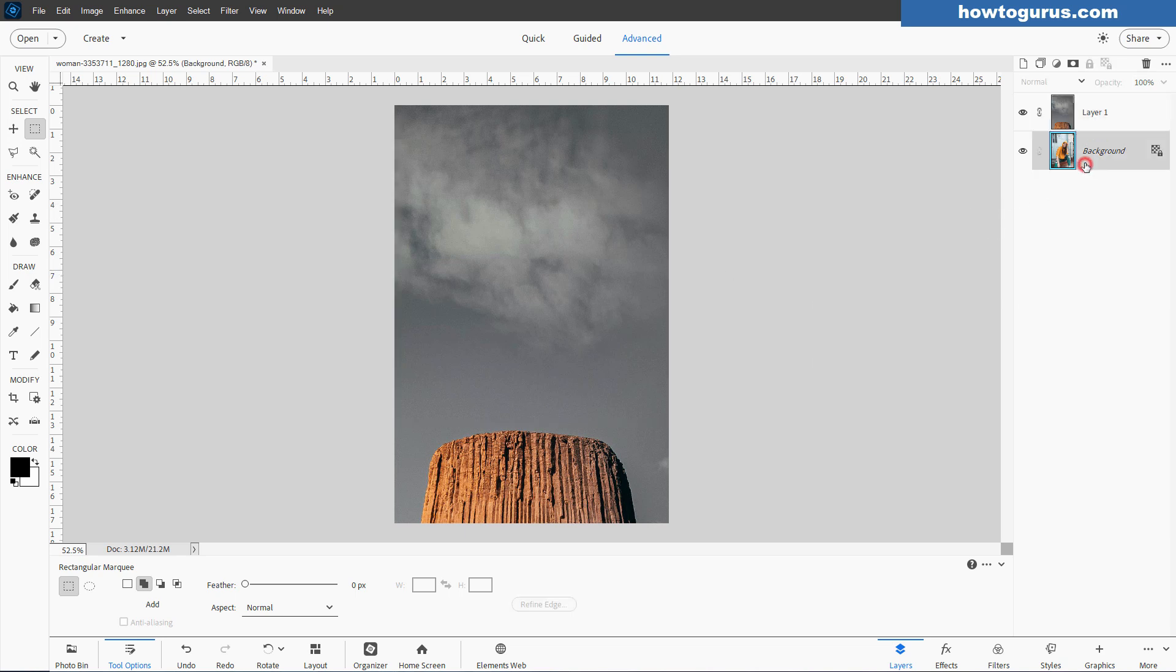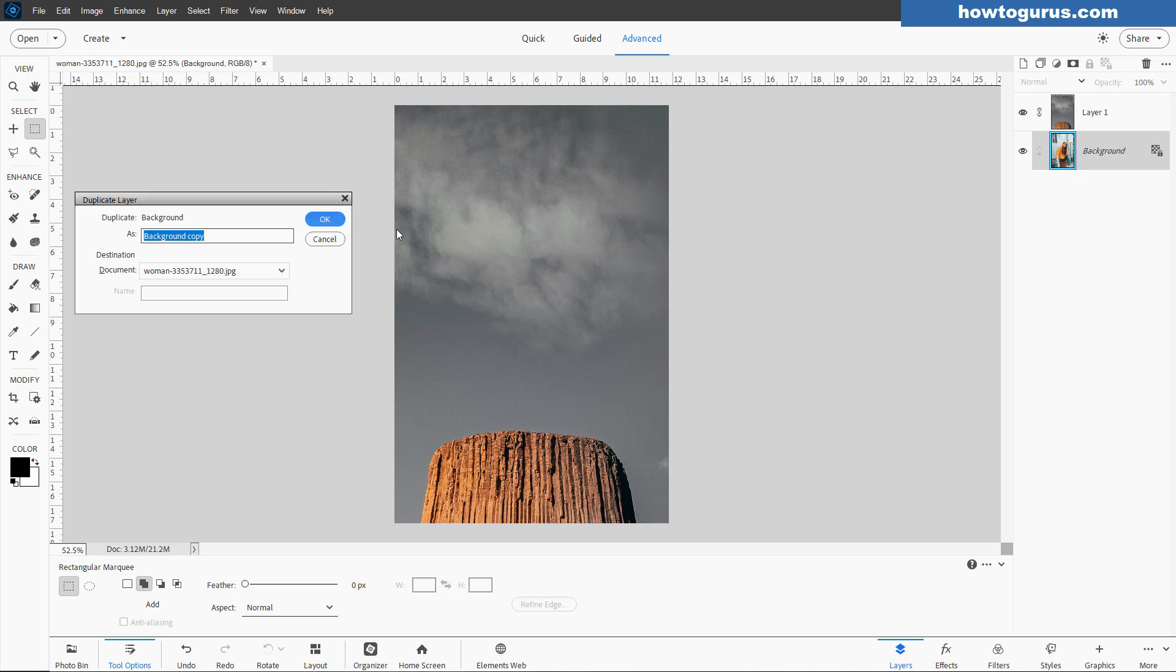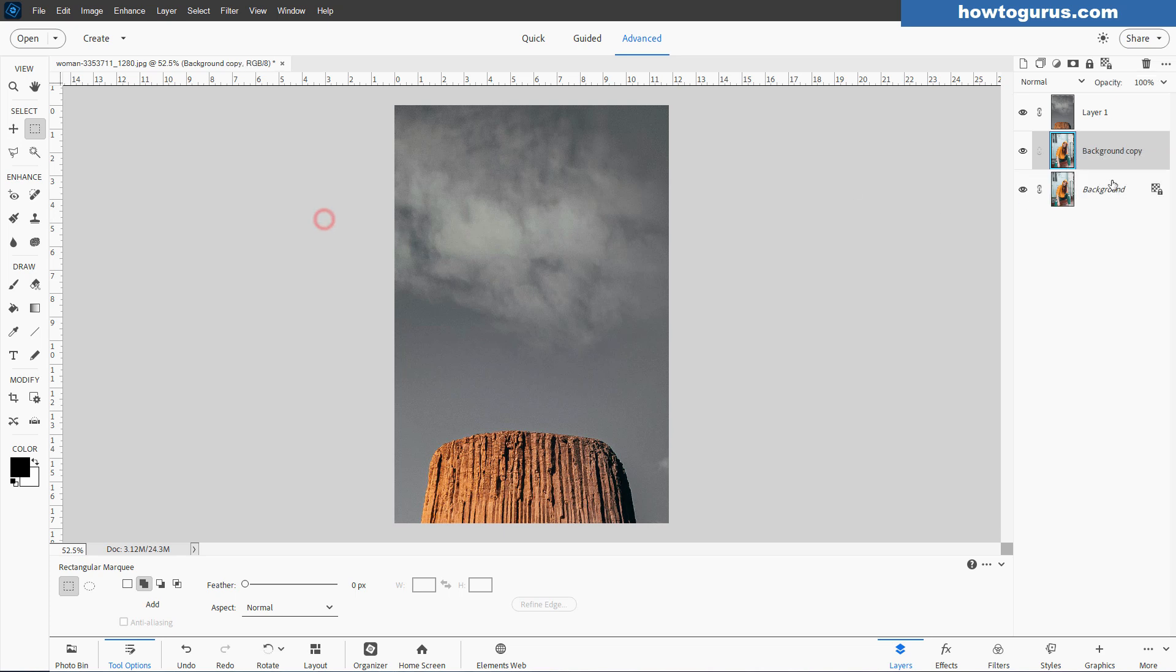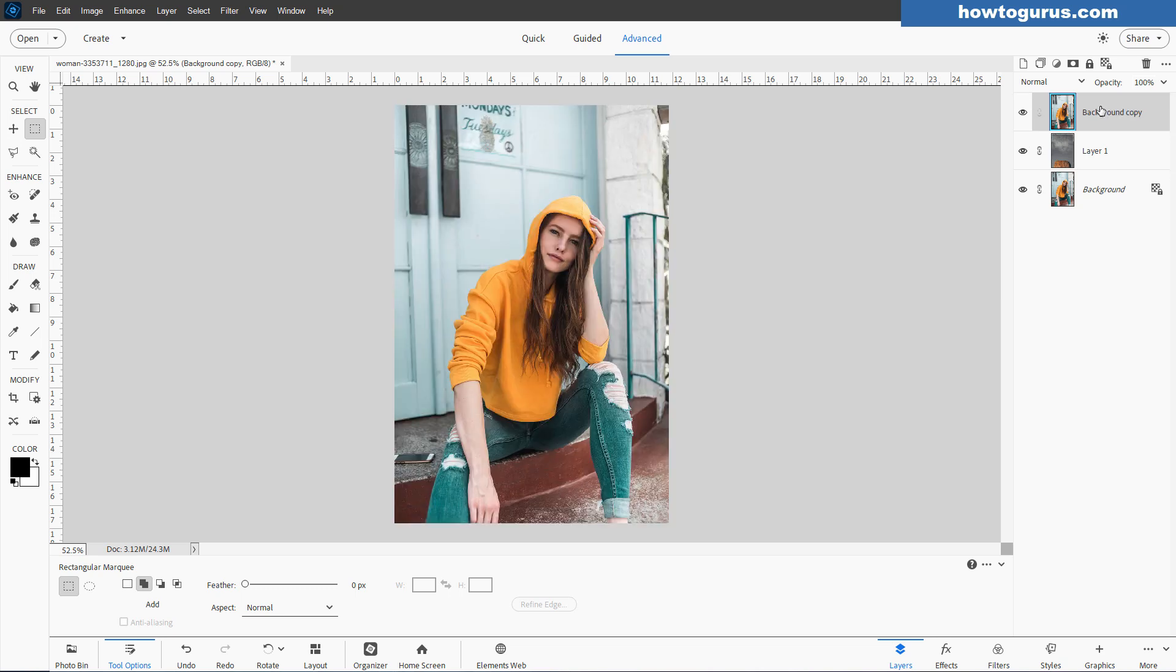Let's now come down to our background layer. Right-click where it says background and duplicate that layer. Choose OK. Then take the duplicate and just drag it up here to the top of the layer set.